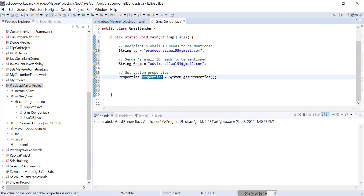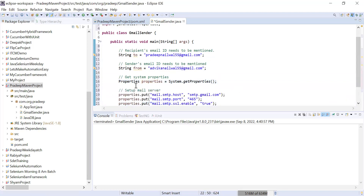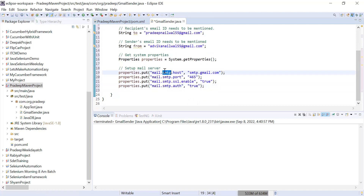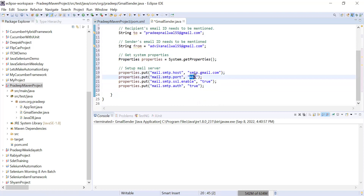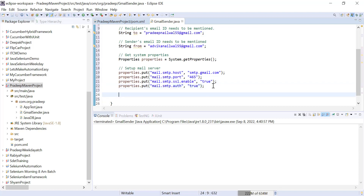I will use the Properties object's put method to set all the properties. The first property is mail.smtp.host — SMTP stands for Simple Mail Transfer Protocol — so I'm setting it to smtp.gmail.com. Second is the port: 465, which is the standard port for Gmail. Third is mail.smtp.ssl.enable set to true, enabling the Secure Socket Layer. Fourth is mail.smtp.auth set to true to enable authentication.